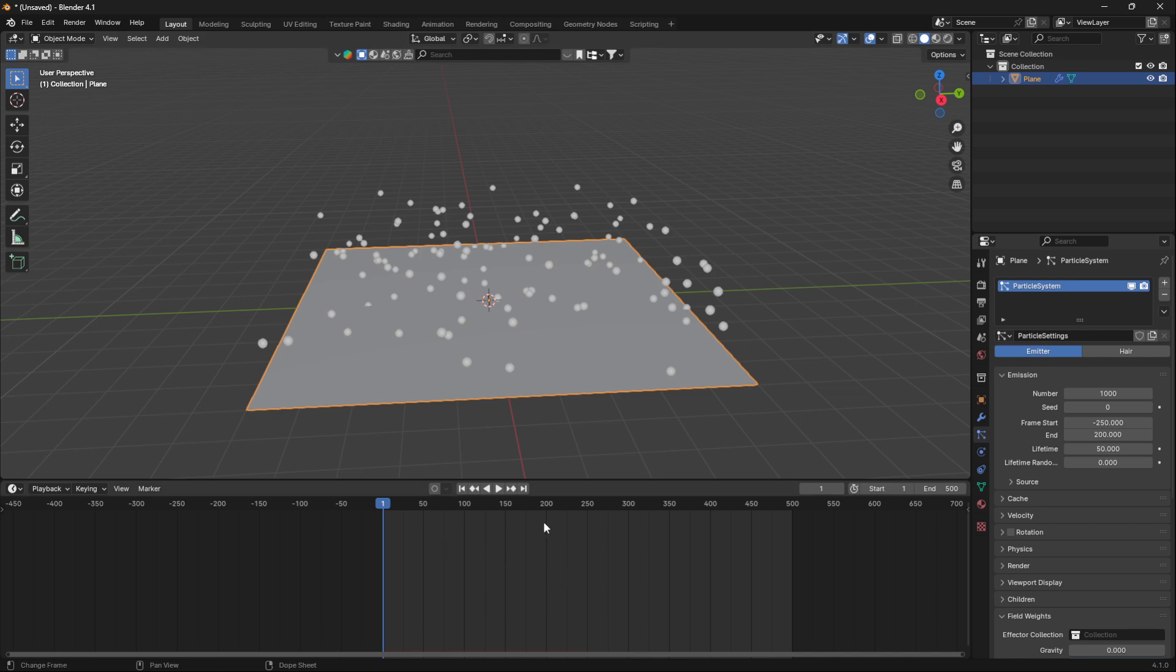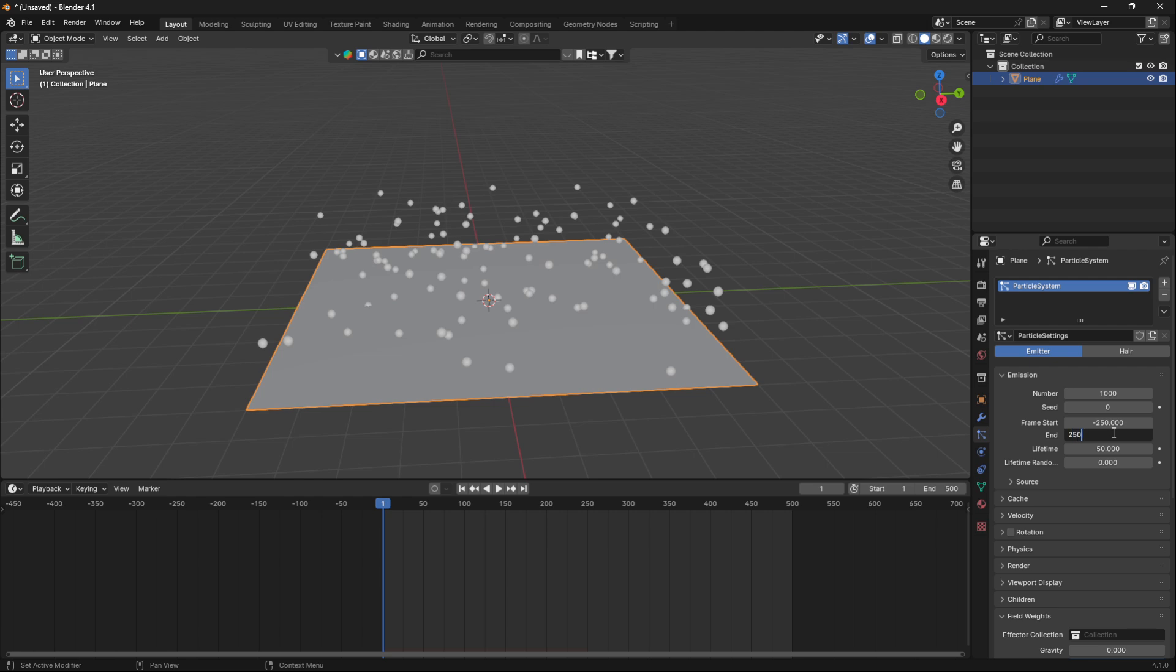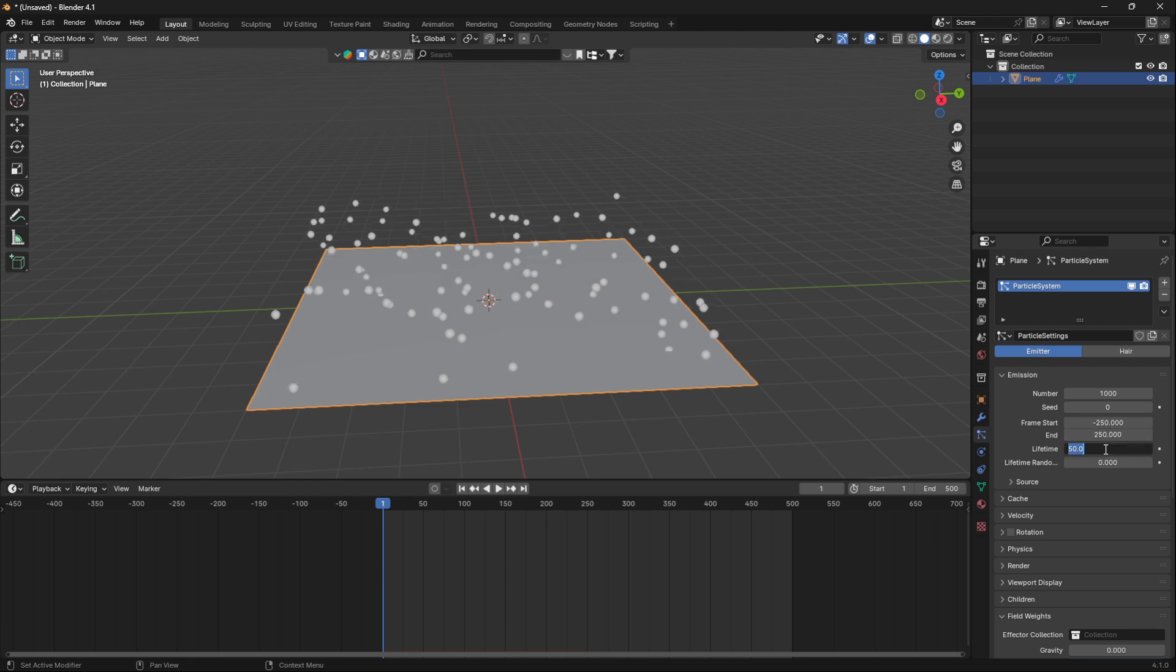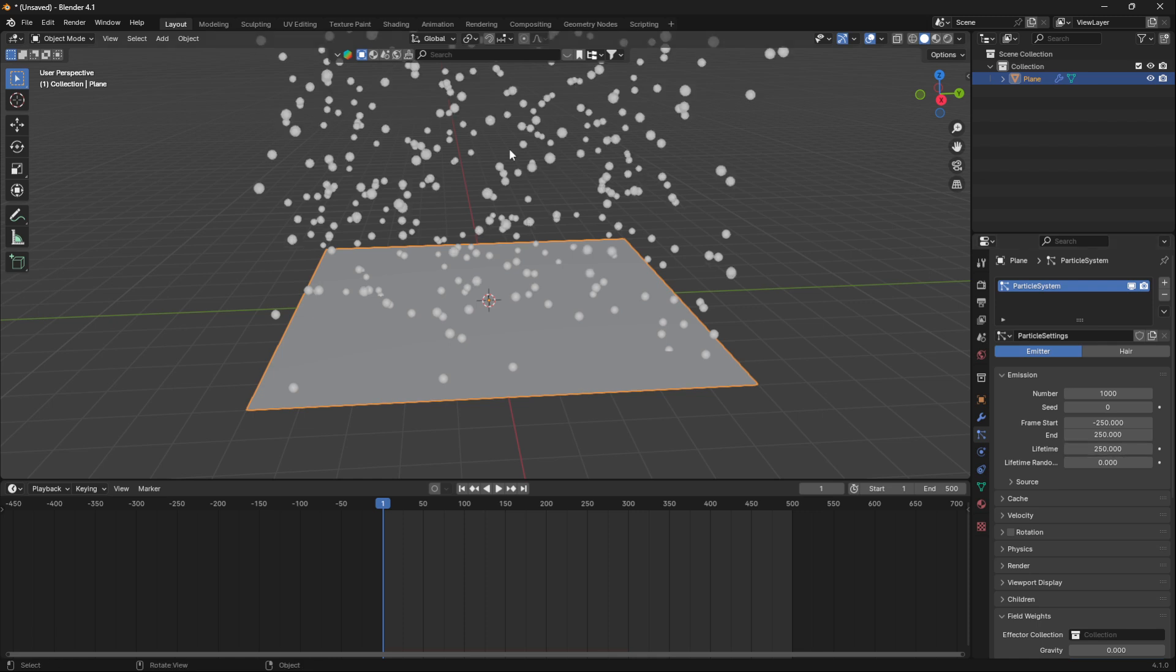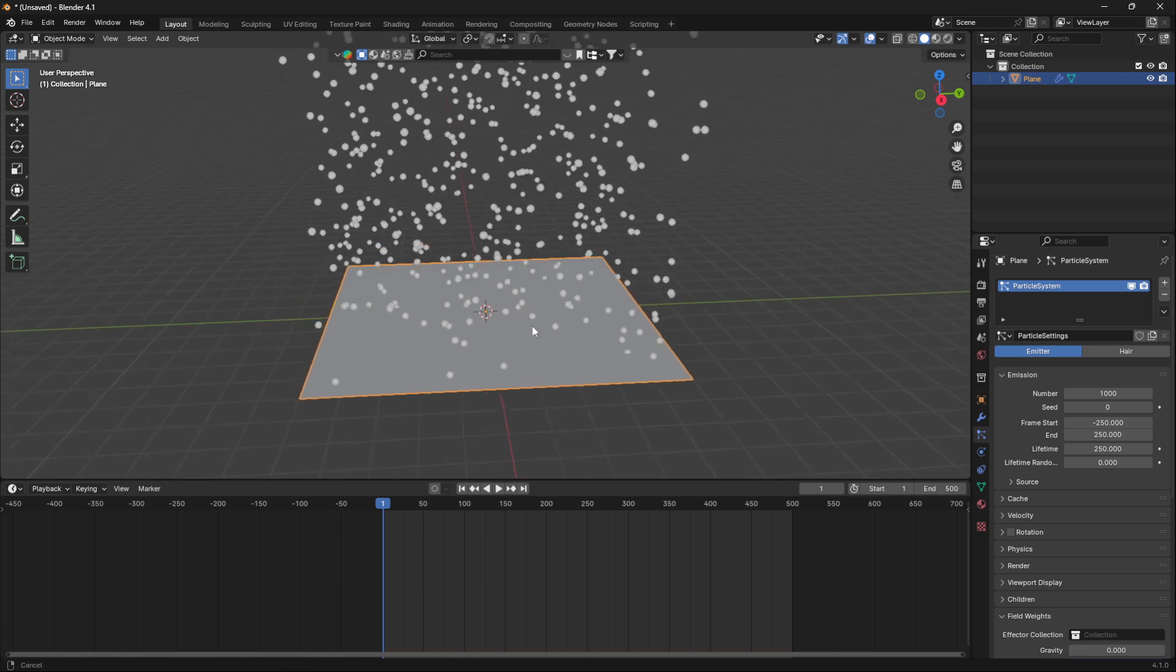Then we want it to end in the middle because later on we're going to overlap it with a second particle system. So let's set the end to 250 and we're also going to set the lifetime to 250. This lifetime is for how long this particle emitter is going to create particles.